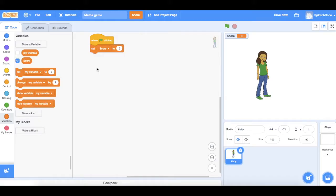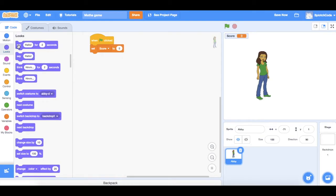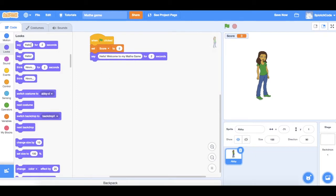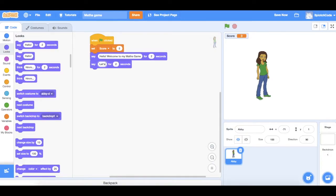Now we want to say hello to the people playing our game. That is under looks — if we click on looks we'll see one that says 'hello for two seconds'. Let's bring that over. Instead of just saying hello, let's type 'welcome to my maths game'. Then let's pull another one over and make that say 'let's start'. Now we're ready to begin our game.